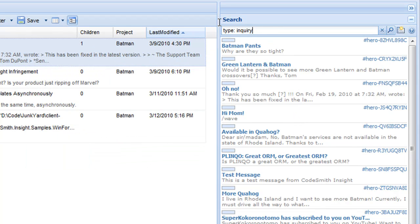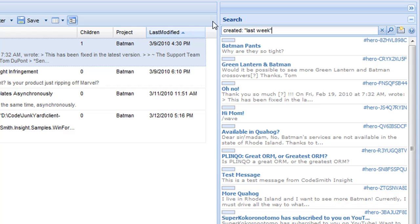But we don't just have to search by strings, we can also search by dates. We can search for a created date, and we can use a macro of last week to see all the cases that were created last week.